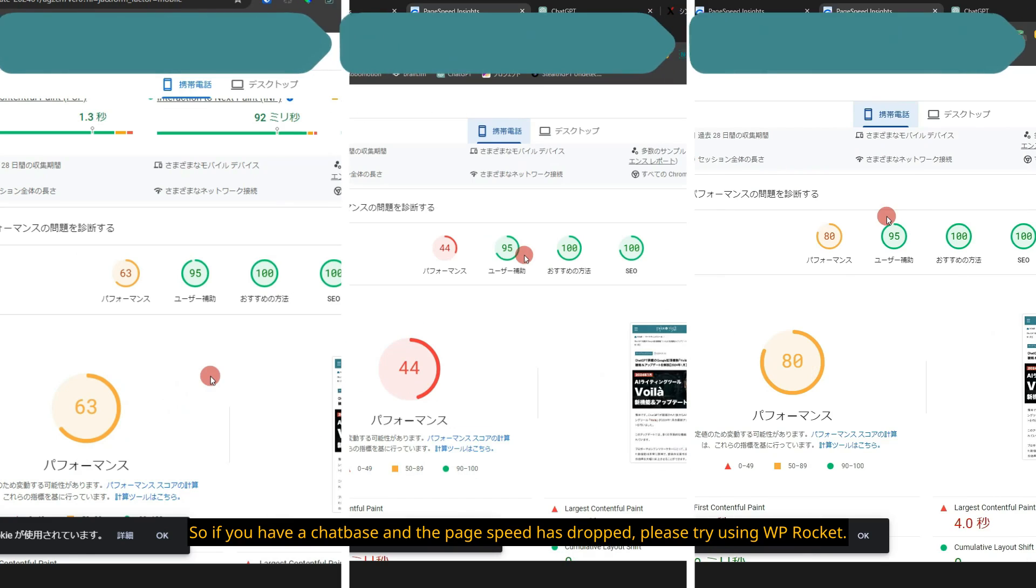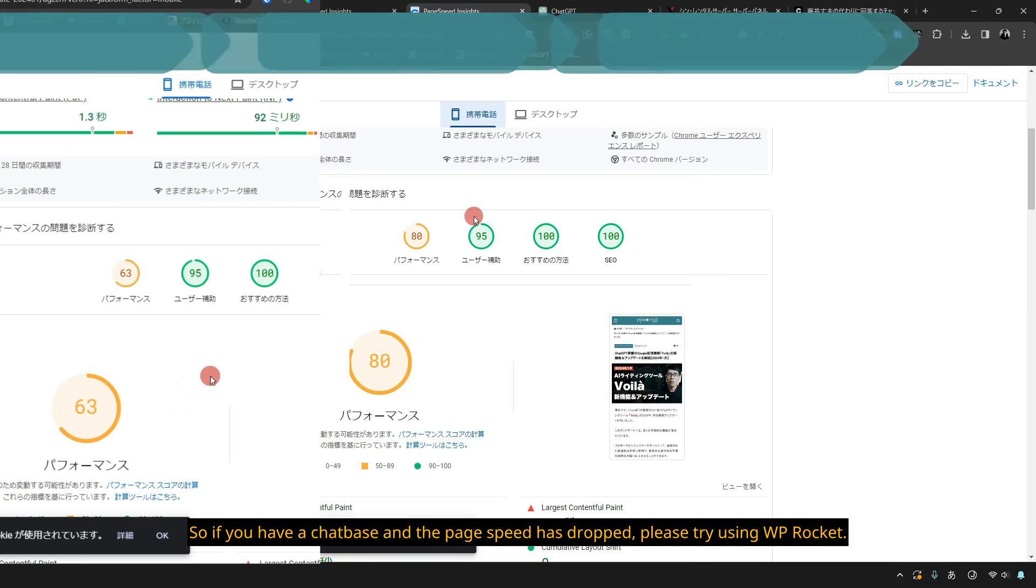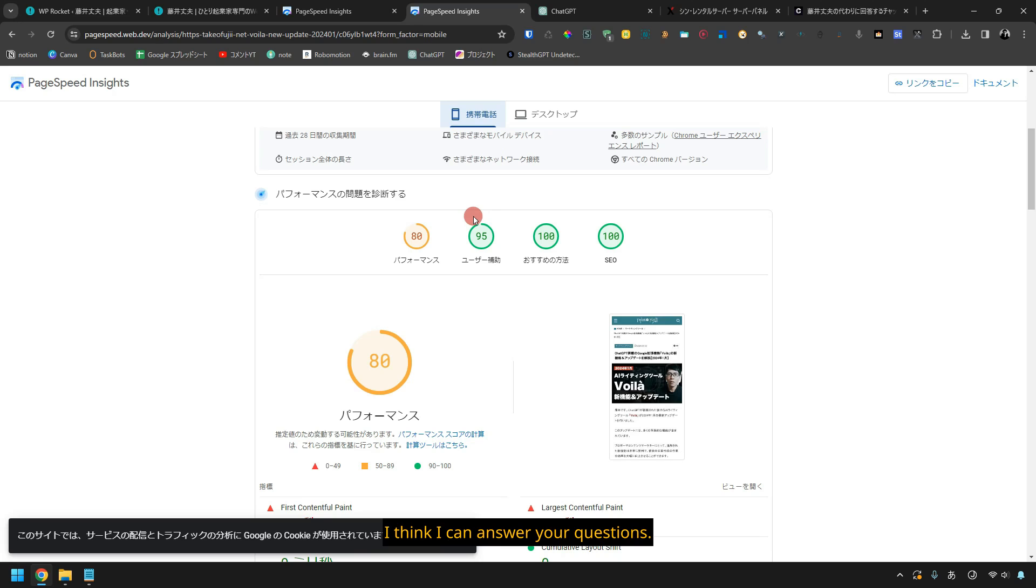So if you have a chatbase and the page speed has dropped, please try using WP Rocket. In my case, I'm using the paid version, so if you have any questions, please feel free to ask me. I think I can answer your questions.